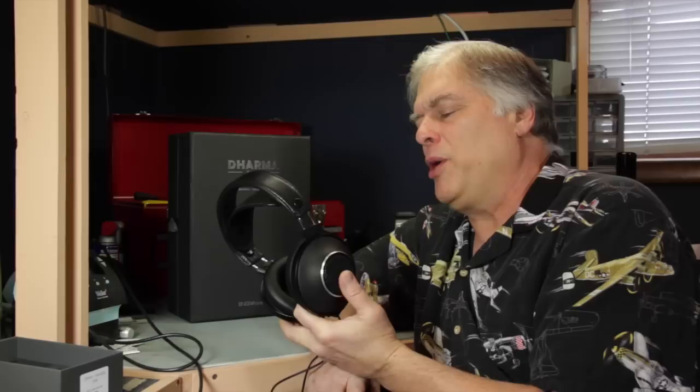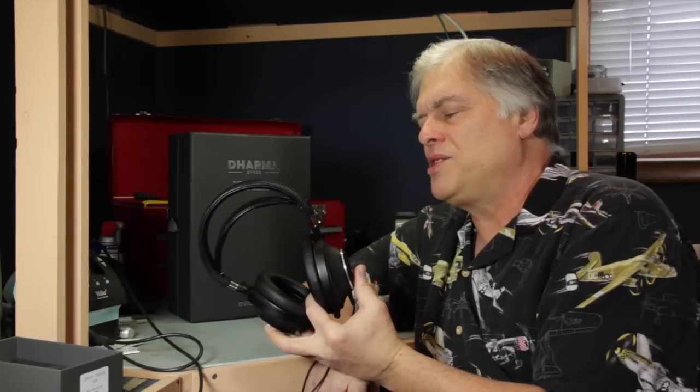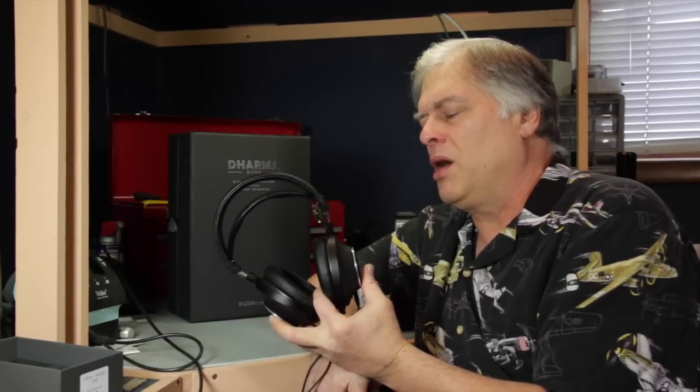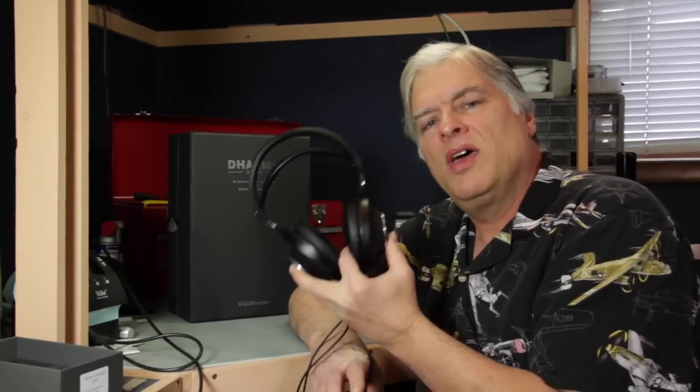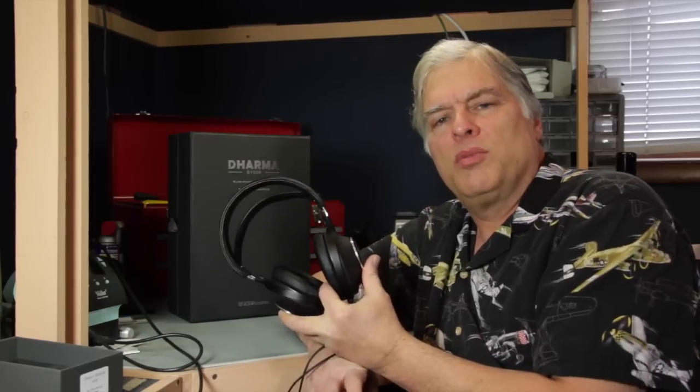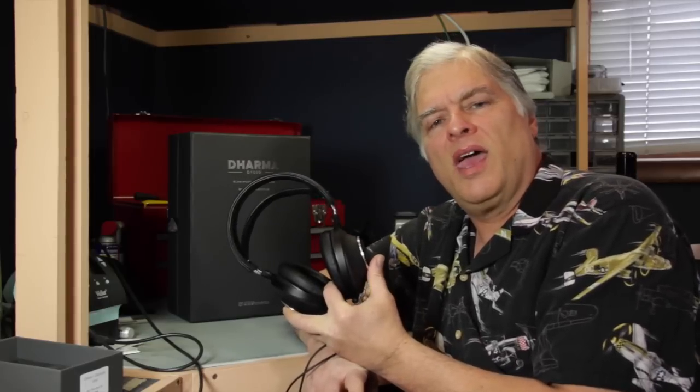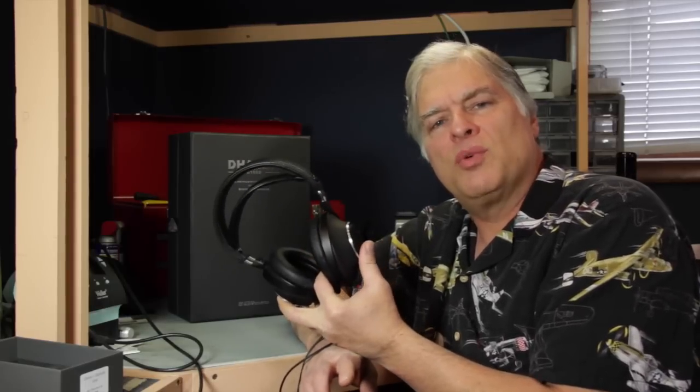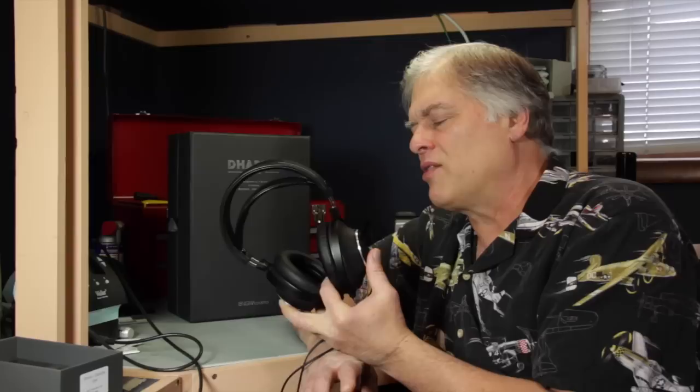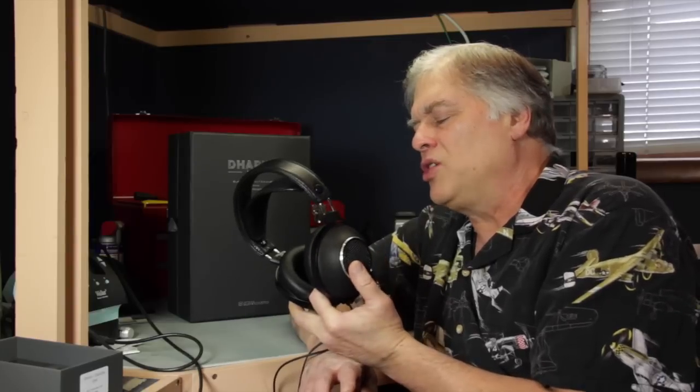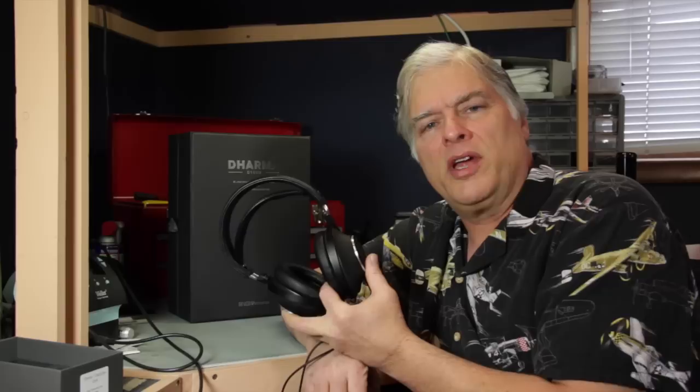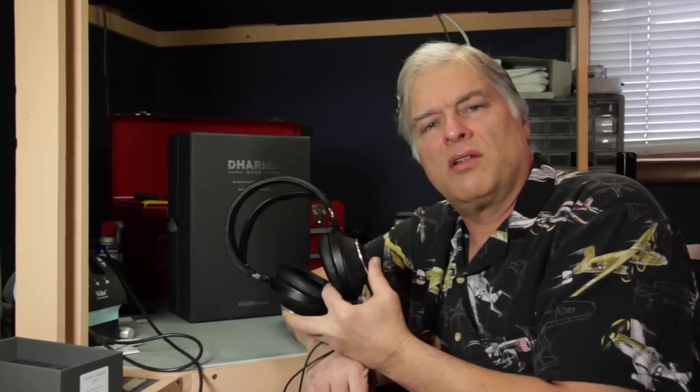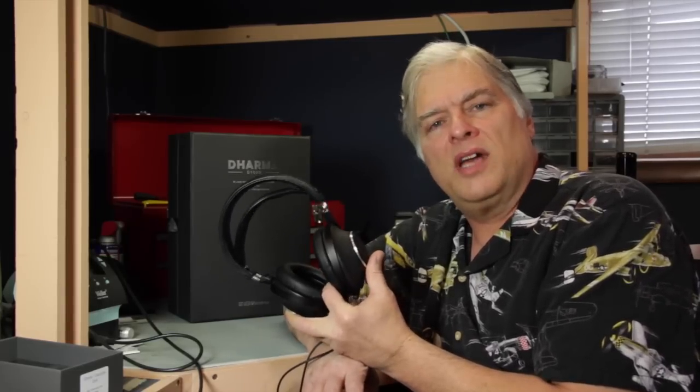The other thing that I heard quite a few people say was that there did seem to be a discontinuity between the handoff between the dynamic driver and the electret driver. Now I've been assured by Enigma Acoustics, first of all, that it's not a true crossover, that the dynamic driver is a full range driver and gets signal over its entire range. And the electret just cuts in above 10k, they say.